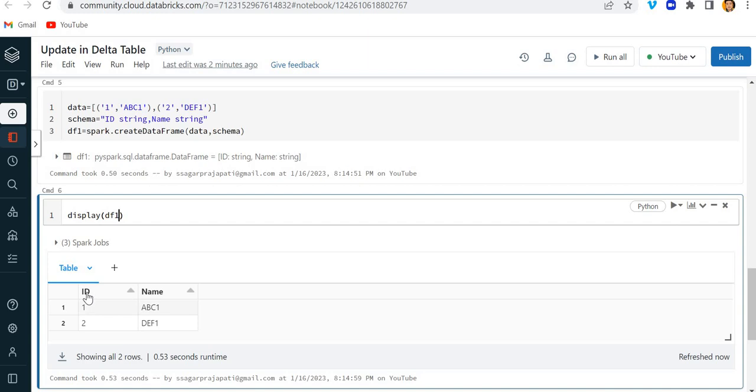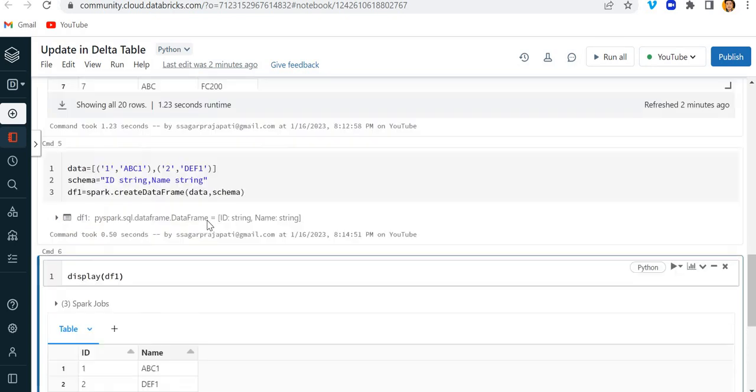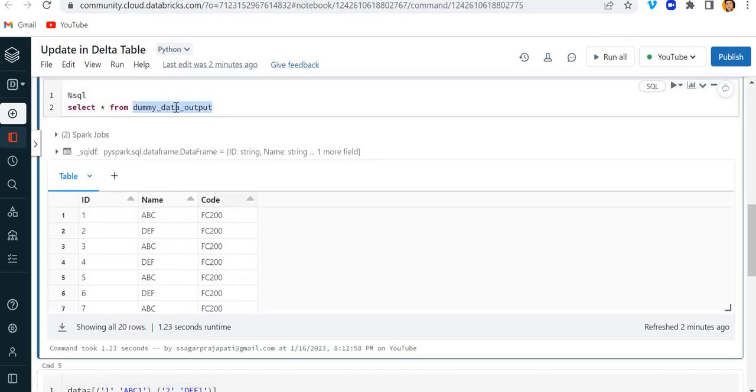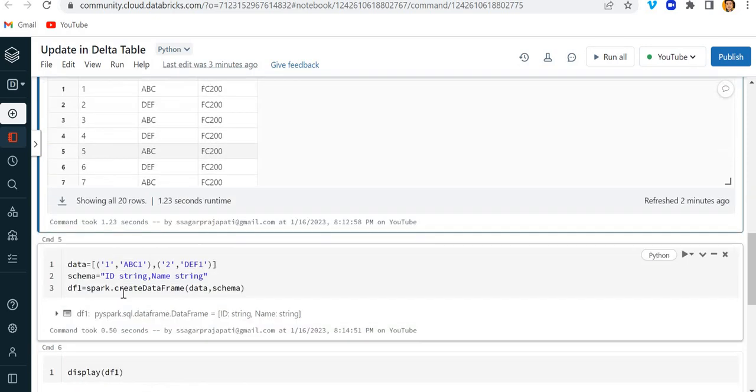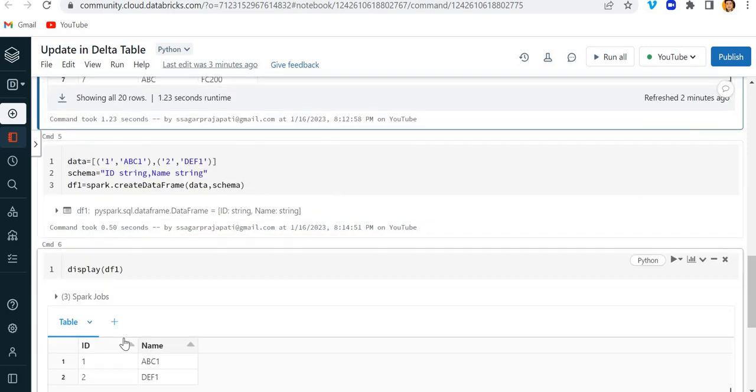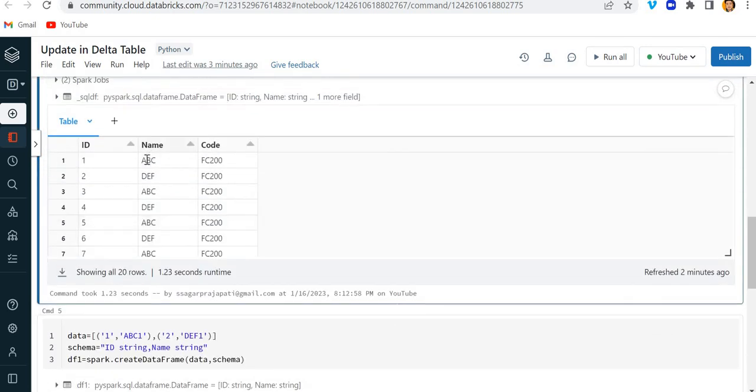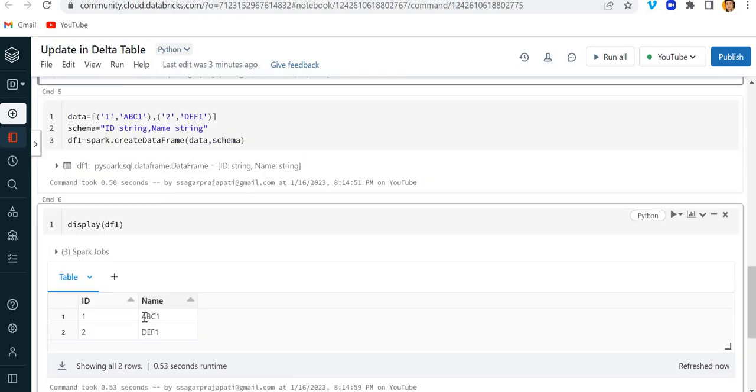And let me run this. Now if I do display of this df1, you can see we have this data: 1, 2, and abc1 and def1. Now the ask is that I need to update this table where the ID is 1, I mean what IDs are present here. So I need to update the names of this with this table.